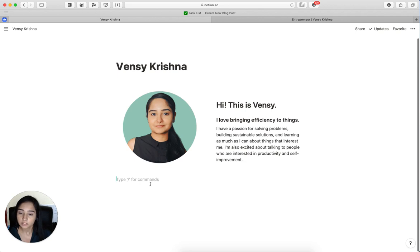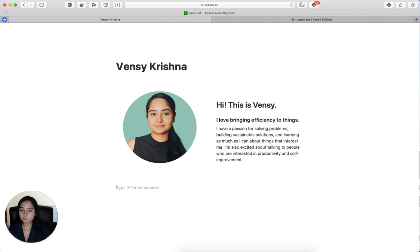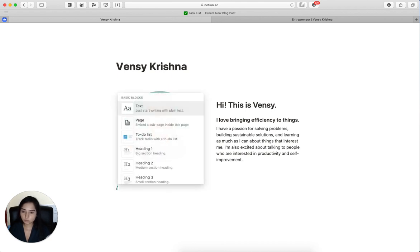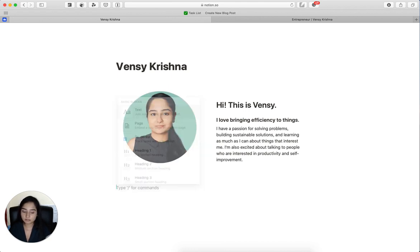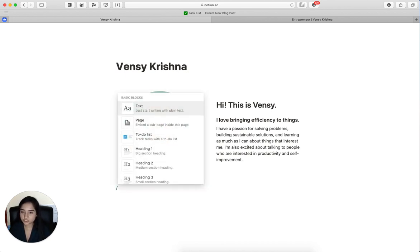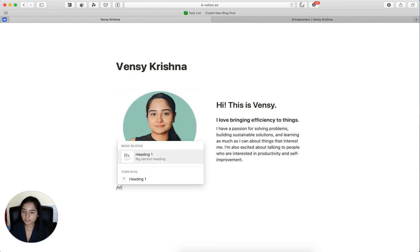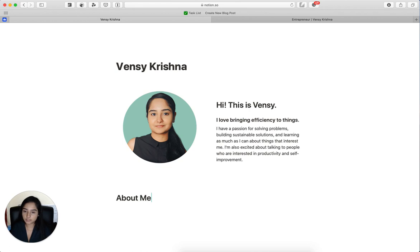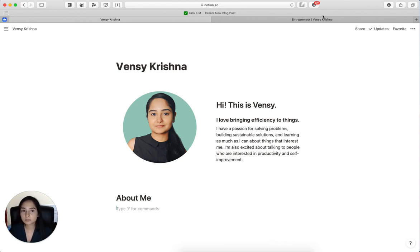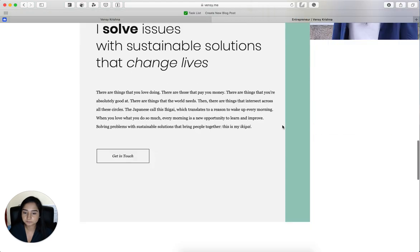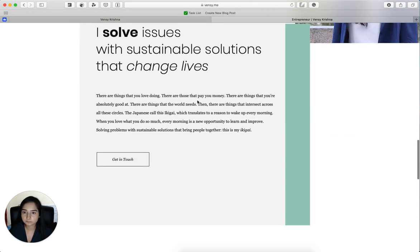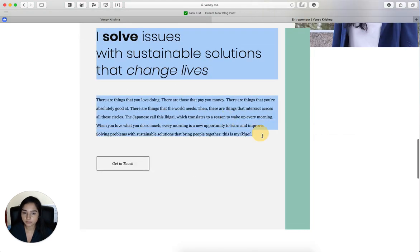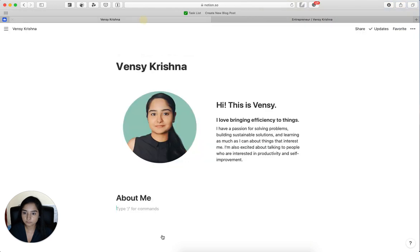Maybe this can be turned into heading three. I think this looks nice. Yes, I think this looks good. So this is your hero content, which is like the first thing that people will see when they come on your website. The second thing could be maybe a little bit about yourself.